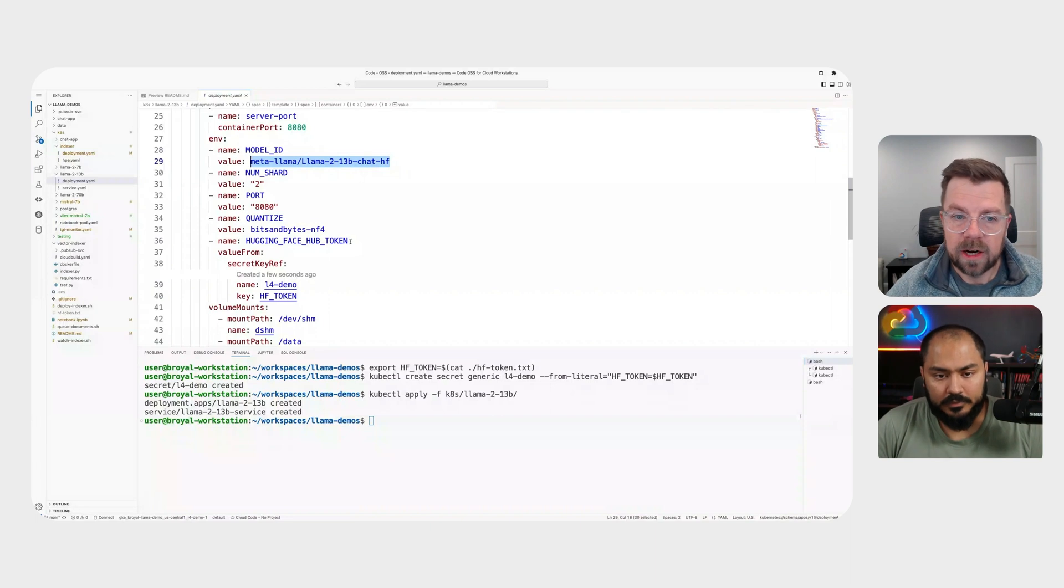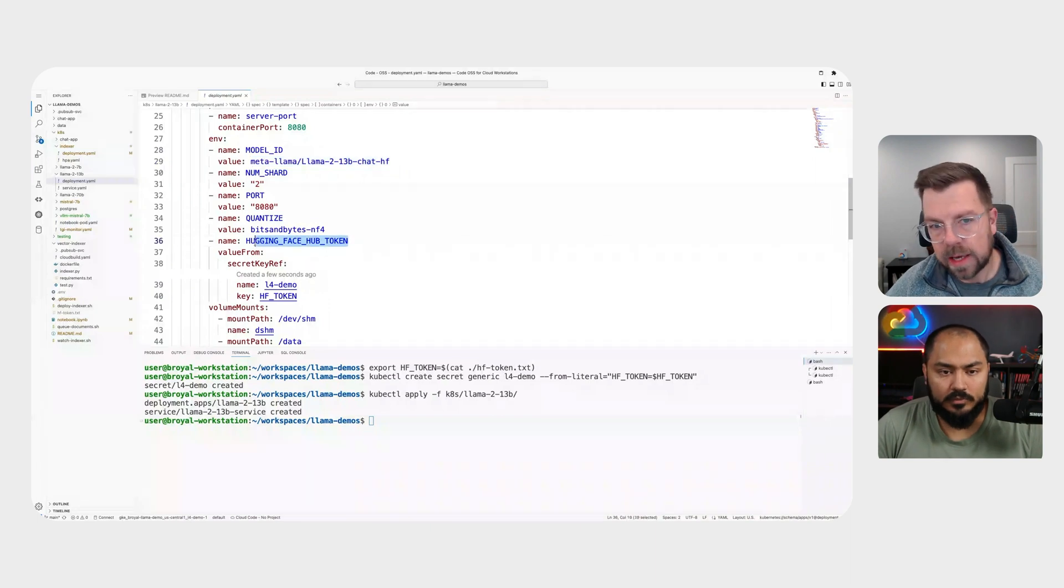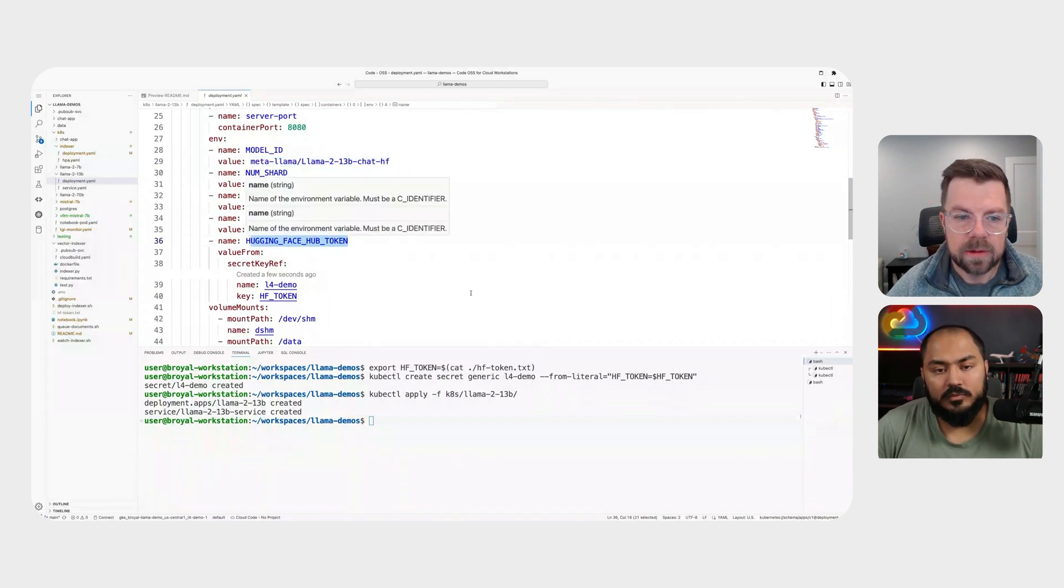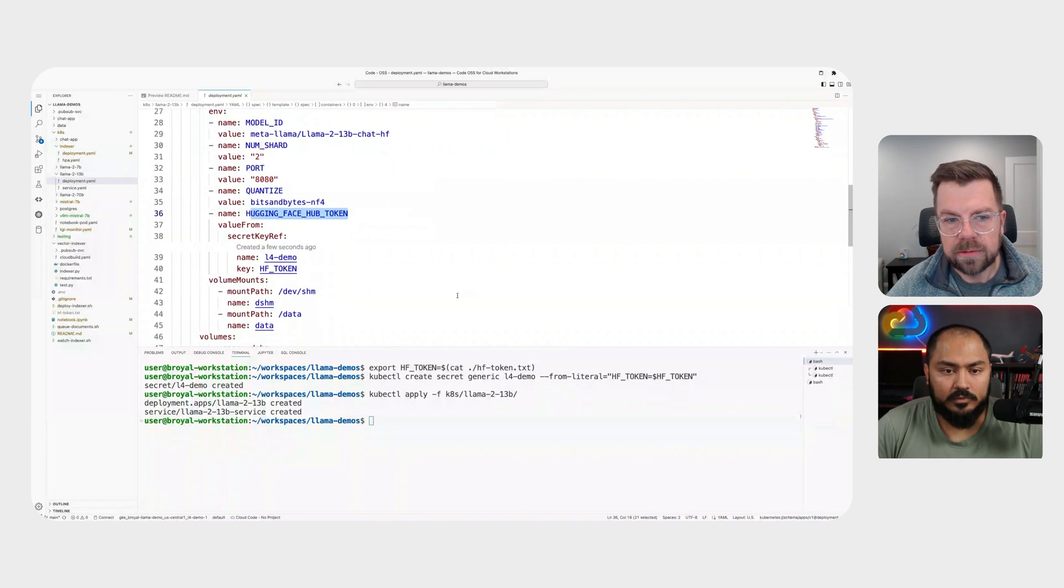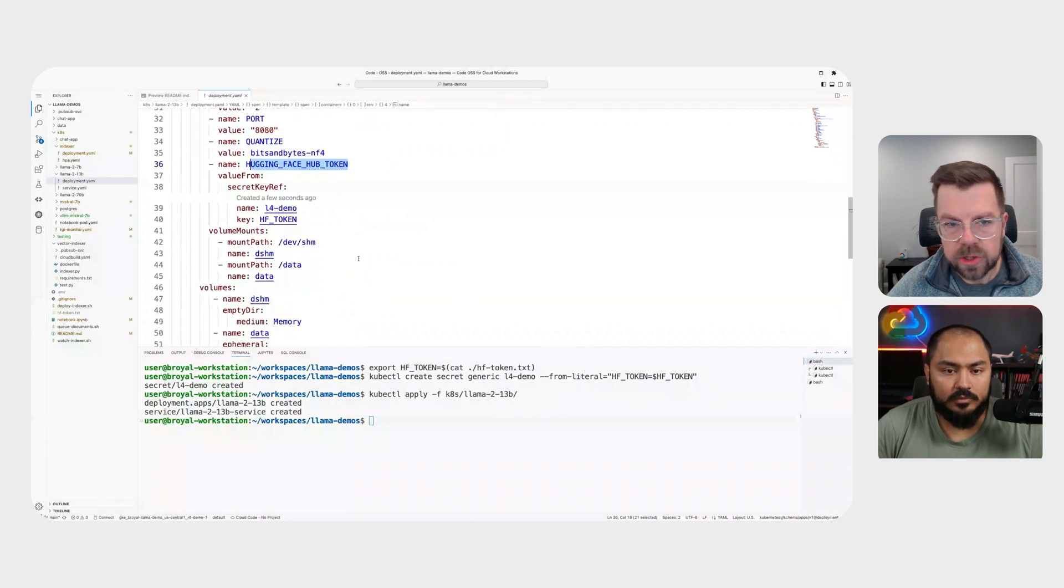We'll also want to specify our hugging face token again, because this is a Llama 2 model.